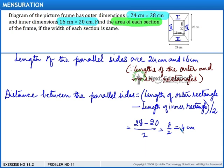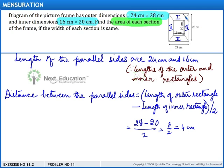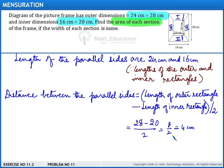The outer length 28 minus 20 gives us this distance on both sides. Since the question states that each section has the same width, we divide by 2, giving 4 centimeters as the distance between the parallel sides.